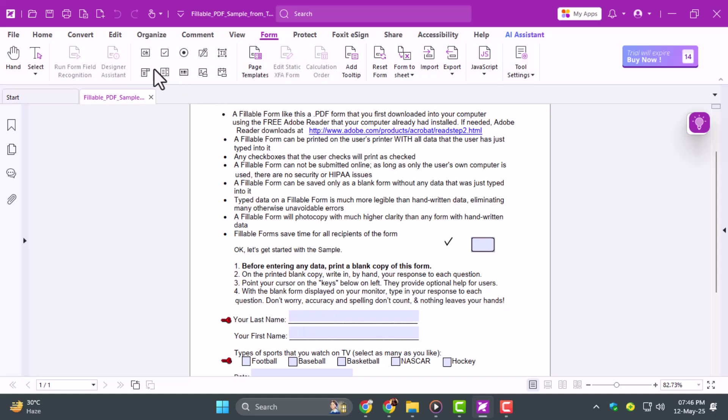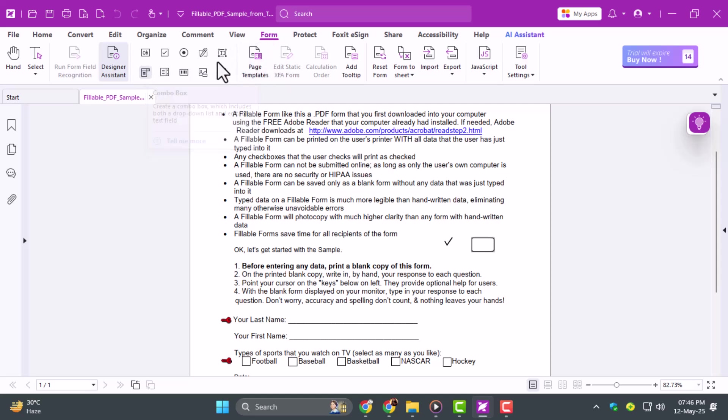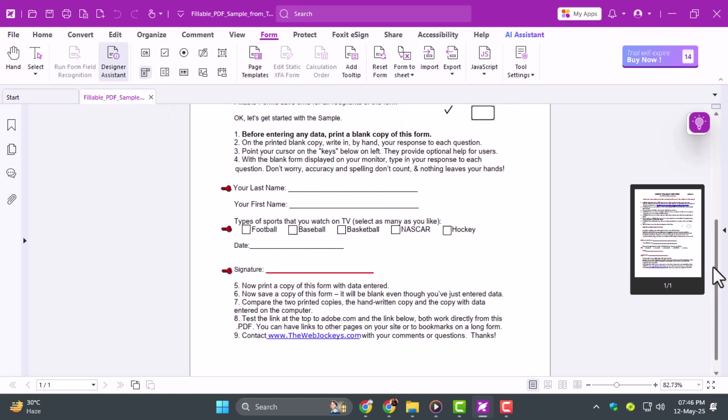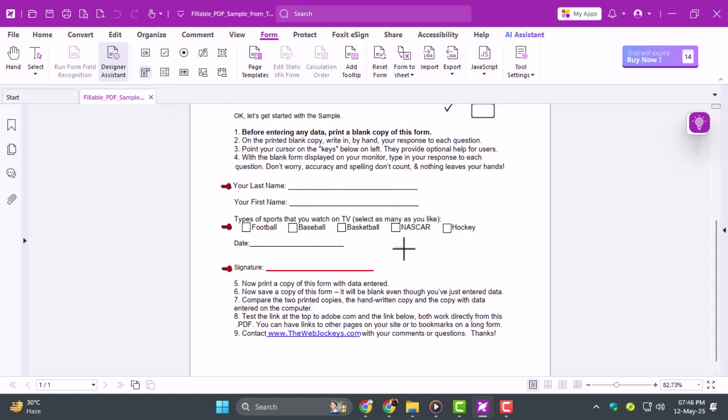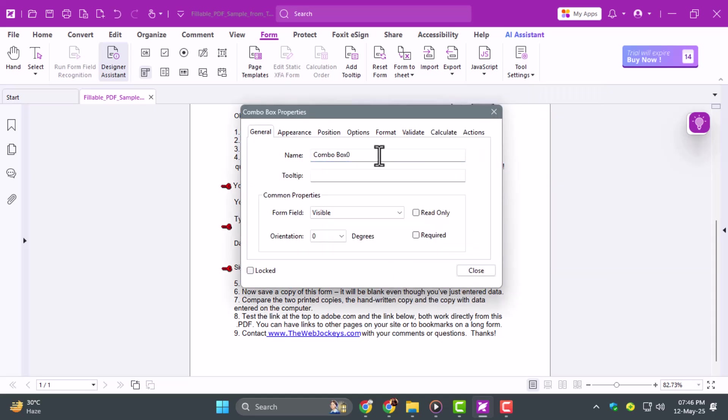Step 3. Now go to the Form tab to add interactive elements like dropdowns, checkboxes, and text fields. Click on the Combo Box icon, and your cursor becomes a crosshair. Draw it where you need it. Right-click the box, choose Properties, give it a name, and check Required if it's mandatory.